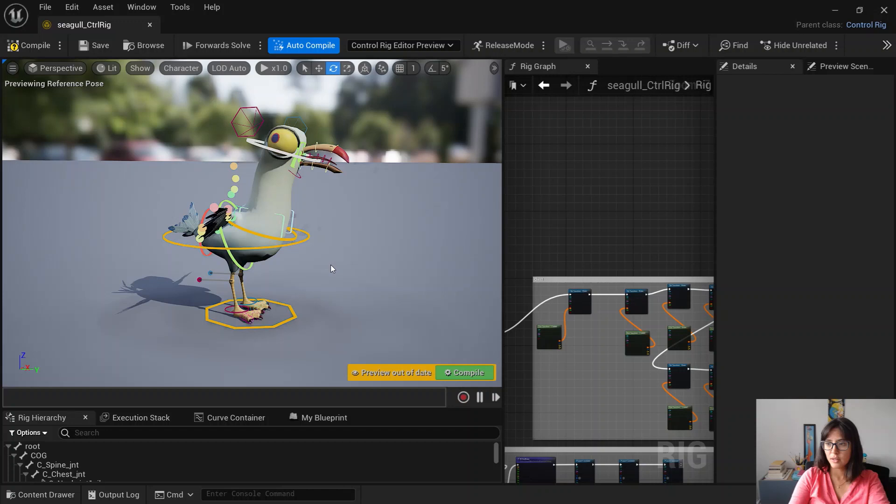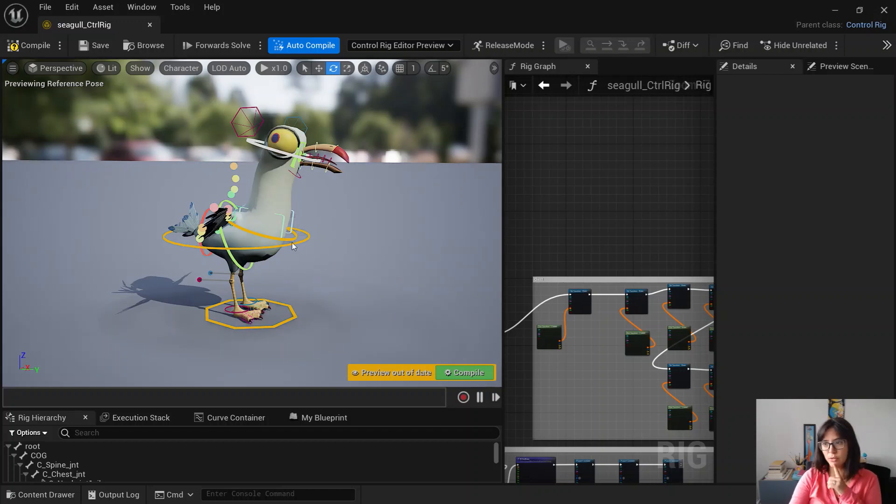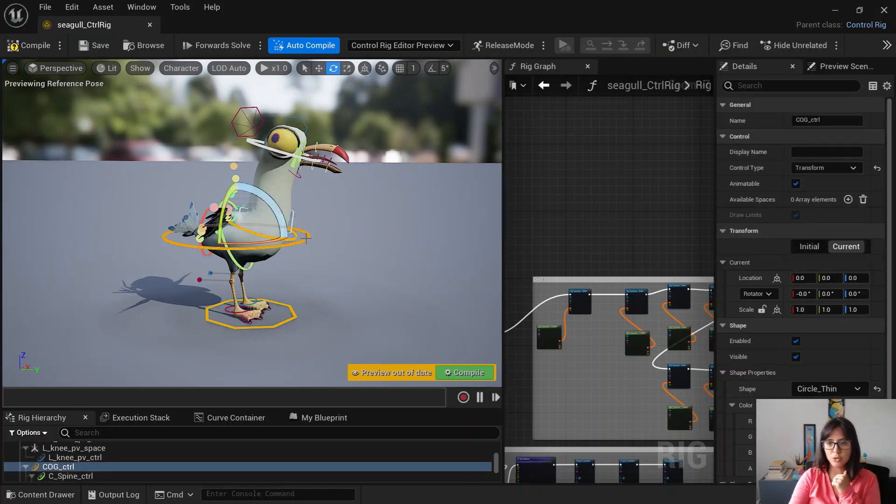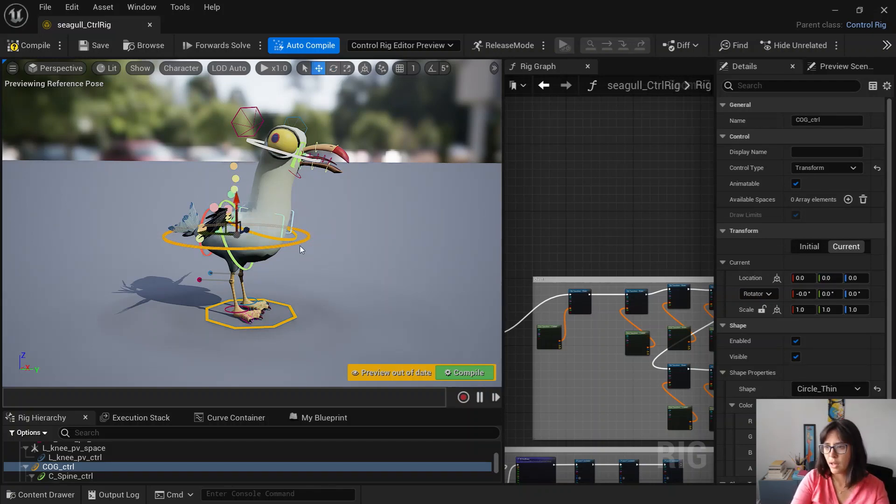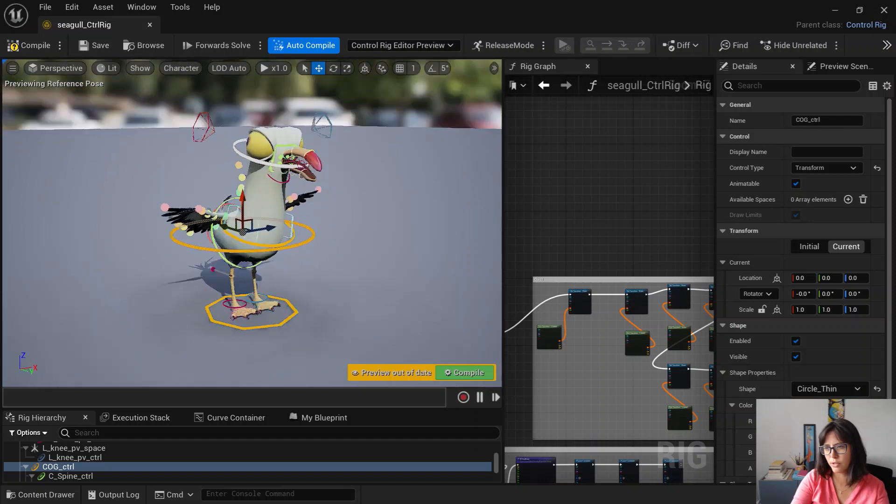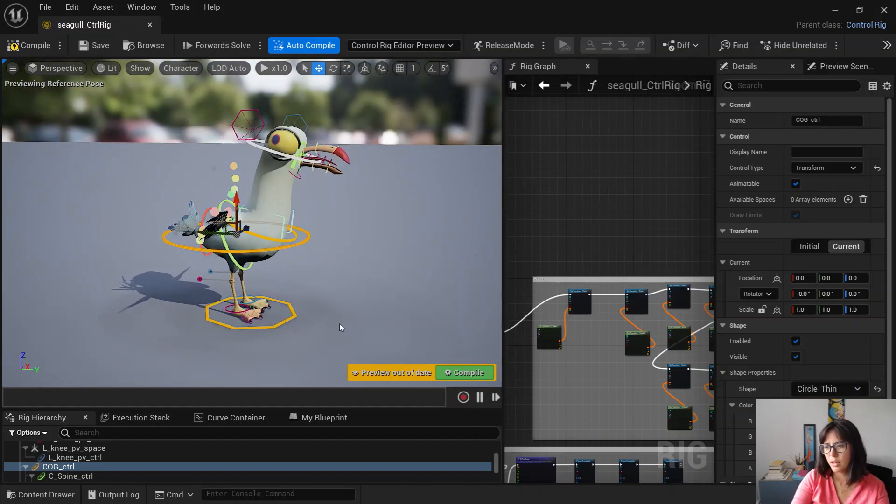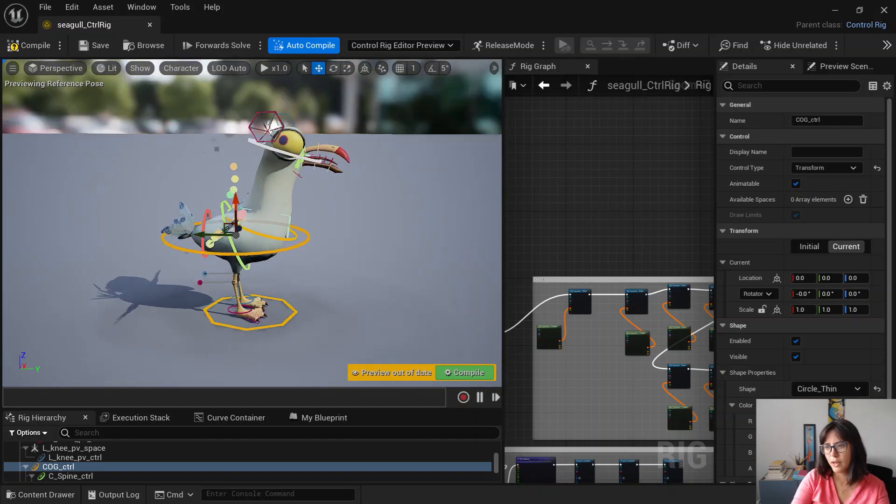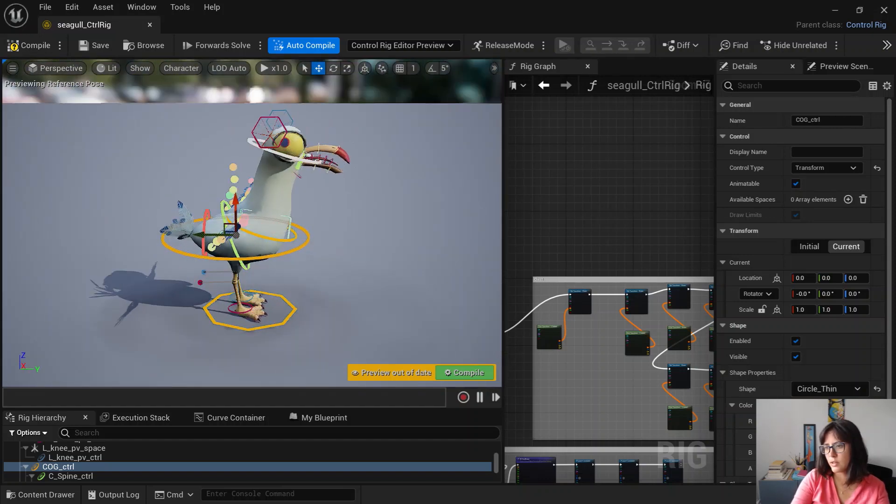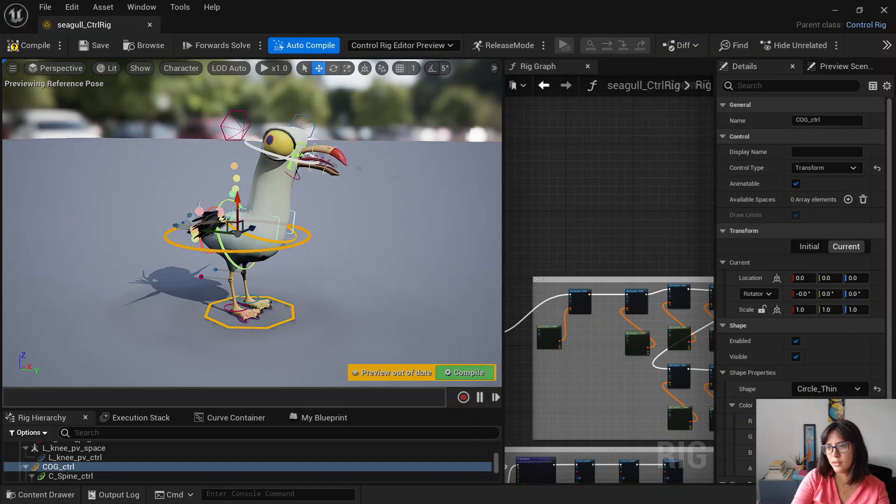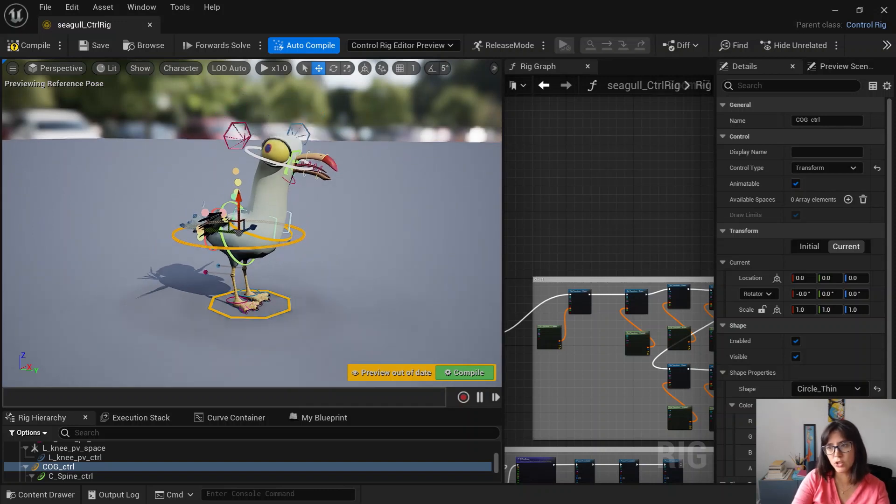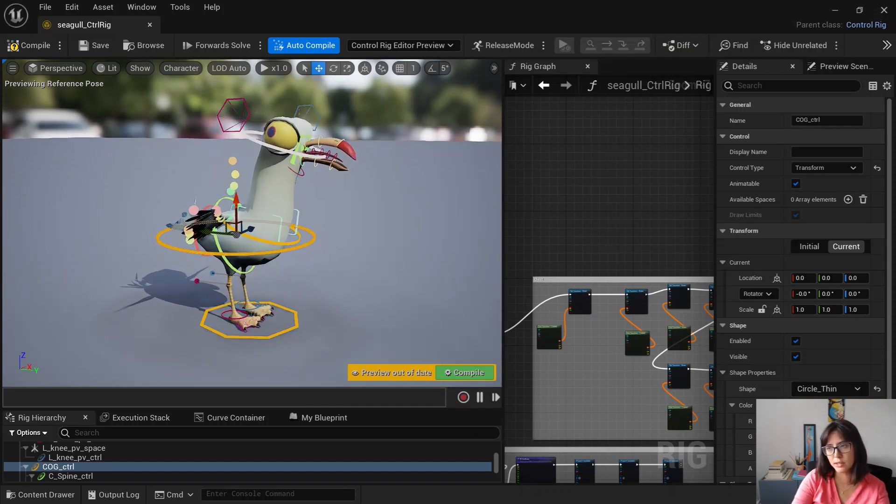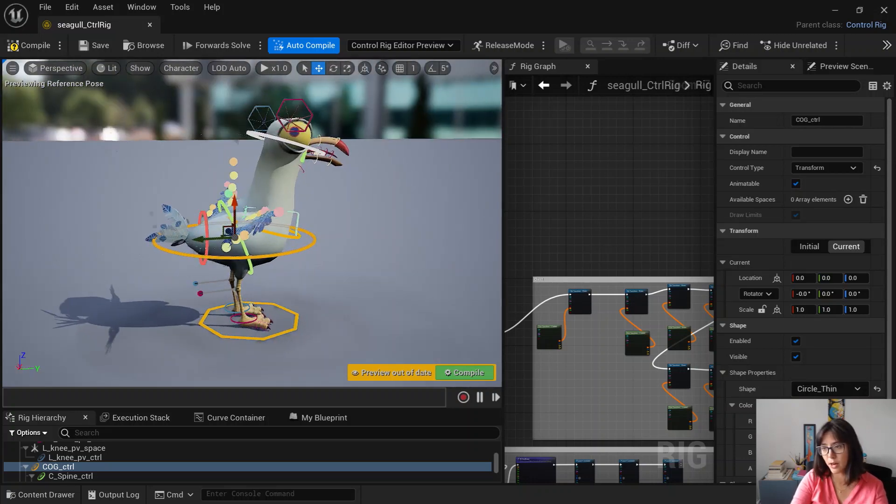Before I go into the actual video of how to create an animation and how to render your video, I'm going to just quickly run through the rig. So it's quite a standard rig. I tried to keep the features that I had into my Maya rig of the same character.